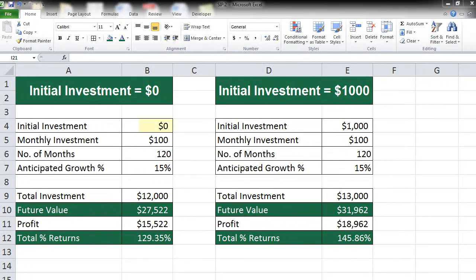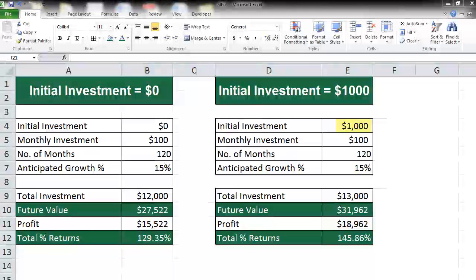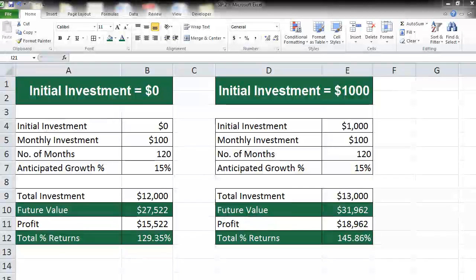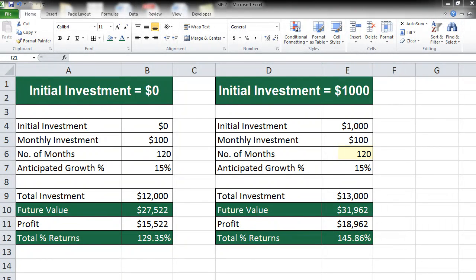In the first scenario, we are taking an initial investment of $0 and a monthly investment of $100 for the next 10 years, that is 120 months. In the second scenario, we are saying that initially we are investing $1,000 up front and then on a monthly basis $100 for the next 10 years, that is 120 months. We are anticipating a growth of 15% year on year in both scenarios. So in the first case, the total investment comes up to $12,000, that is $100 into 120 months.